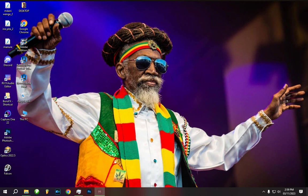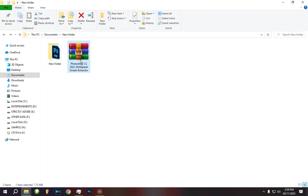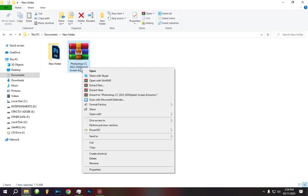Hello, good day. Today I want to show you how you can change your splash screen for Photoshop of any version. Just follow the tutorial. First, you need to have this software — Photoshop CC Screen Extractor.